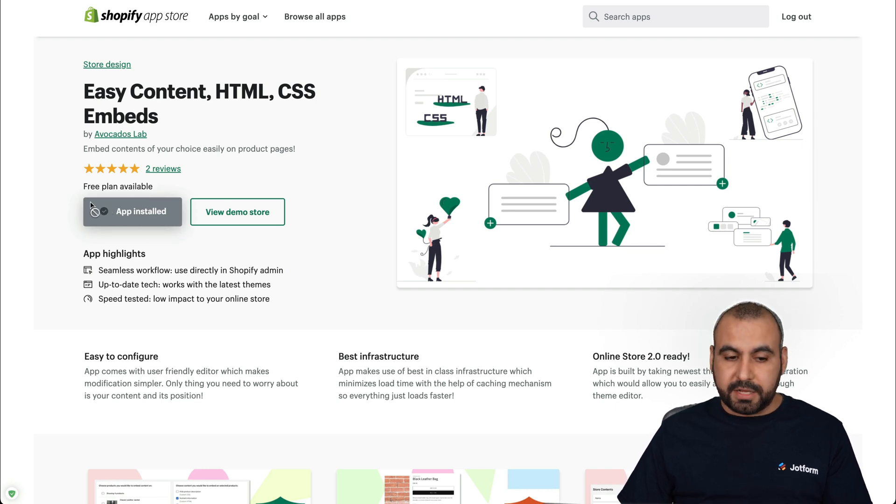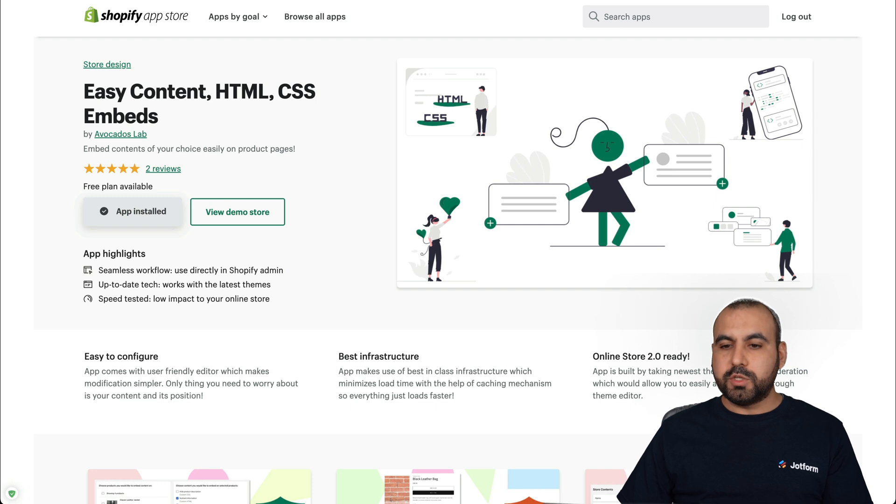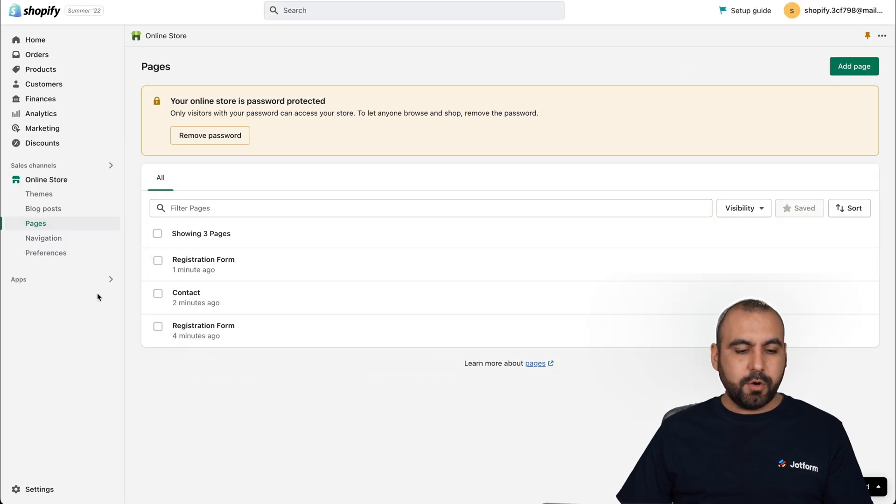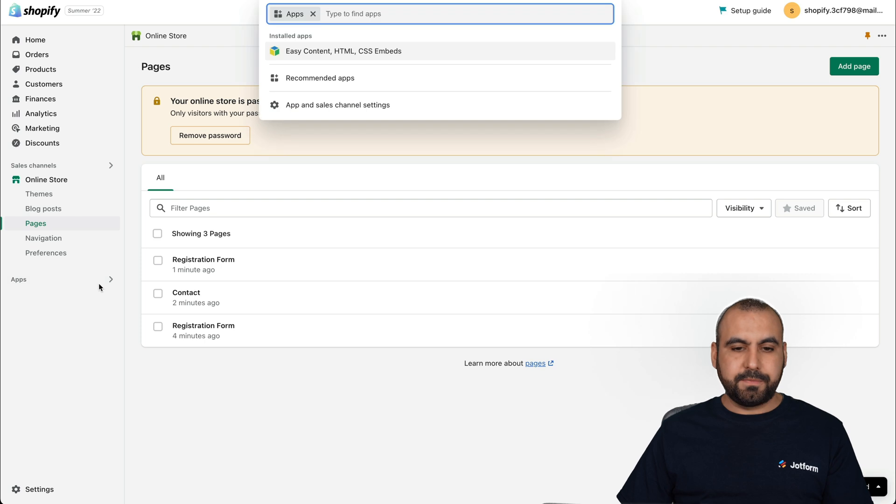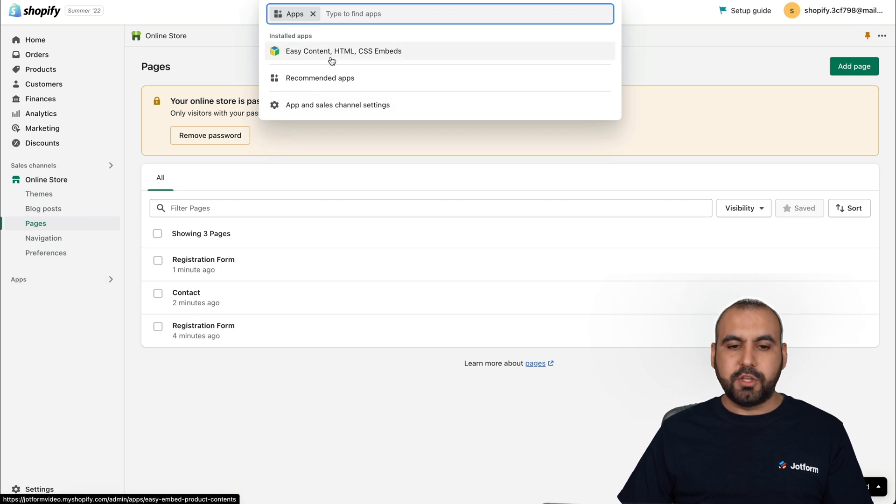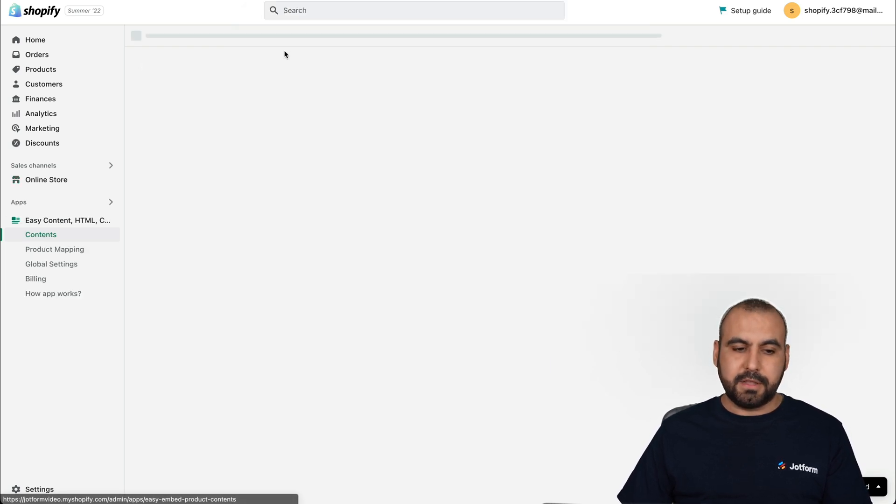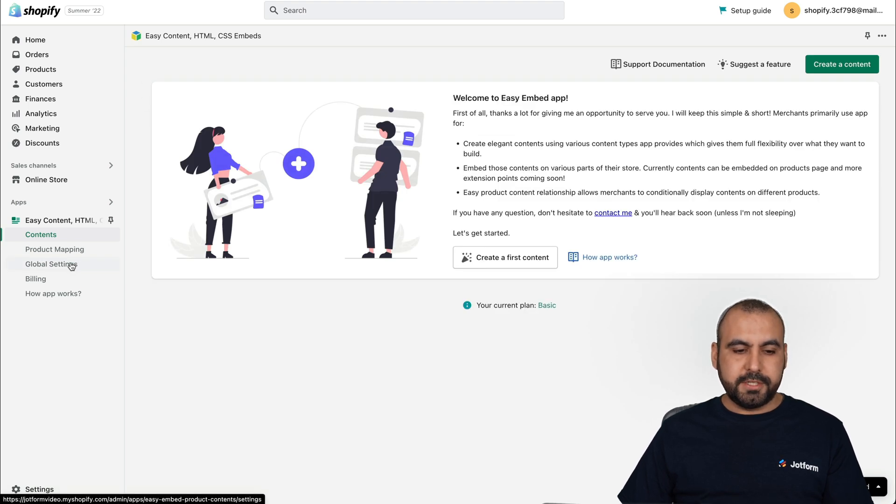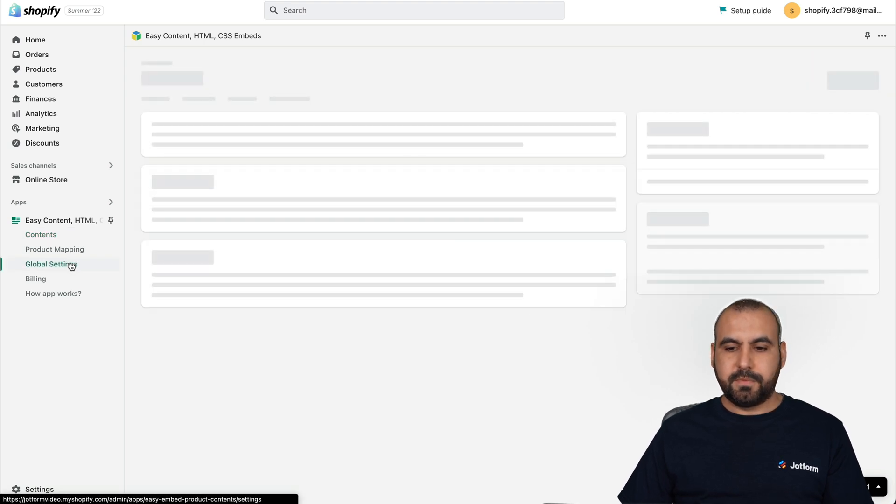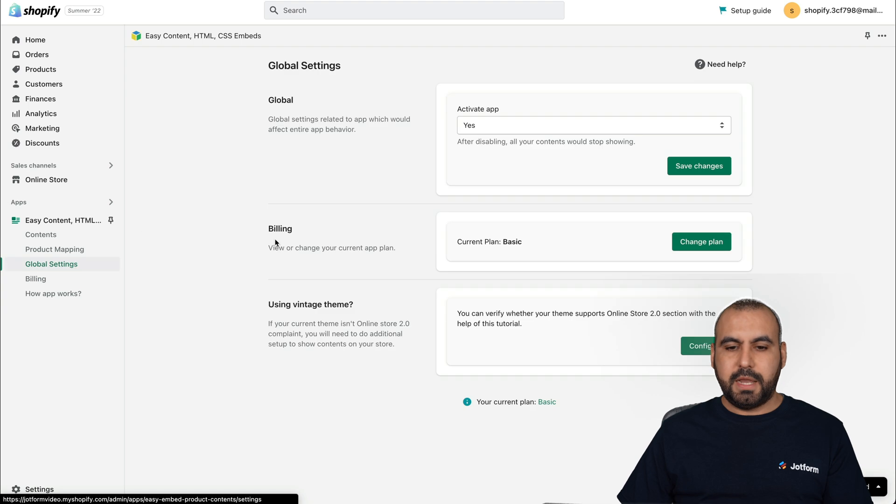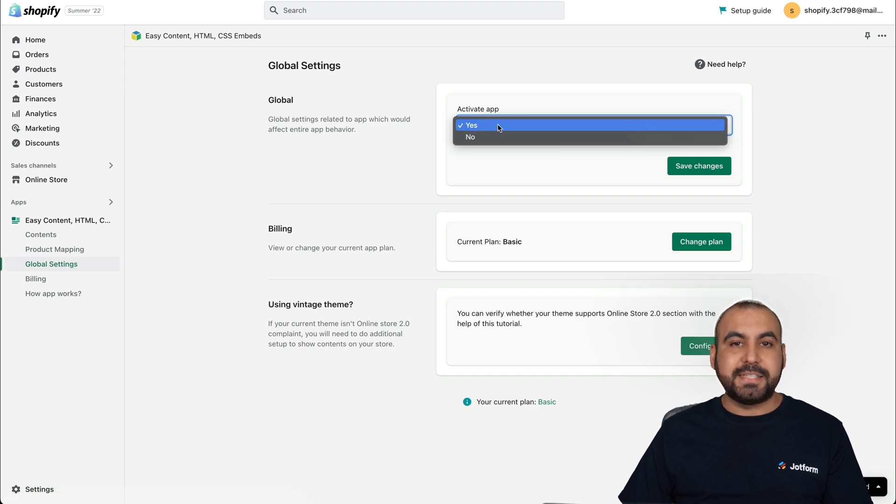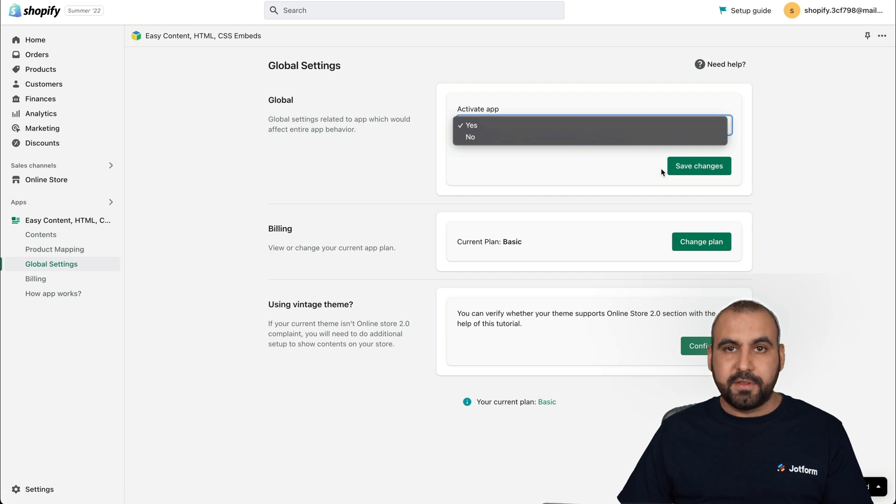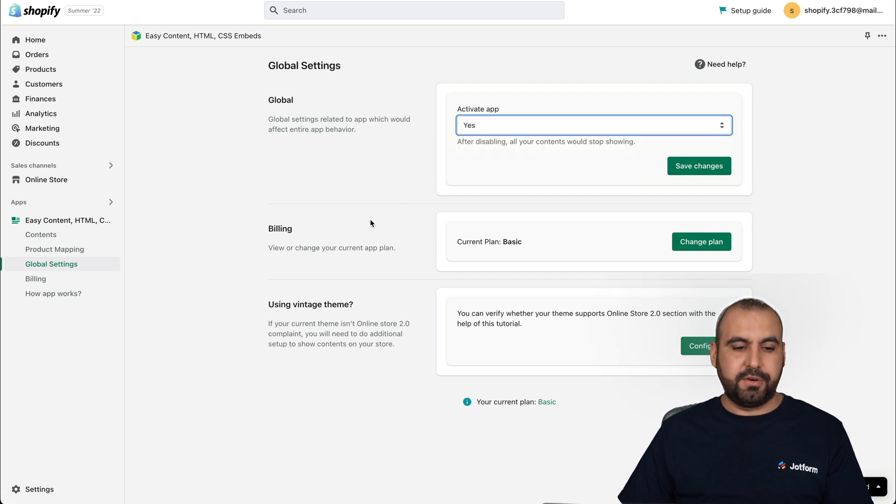In this case, I've already installed it. Okay, so once we have installed it, let's go back into our Shopify section and we're going to go into apps. Click on the one that we've installed. So this is the installed apps available. Let's click on it. We're going to go into global settings. And we're going to make sure that the app is activated. If it says no, change it to yes and save the changes.